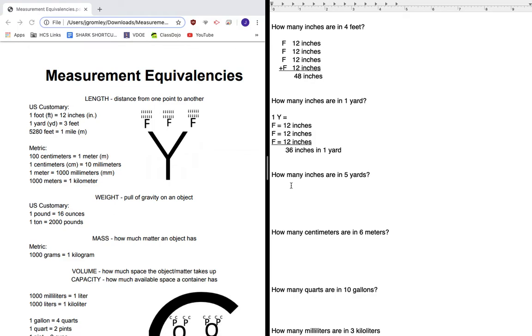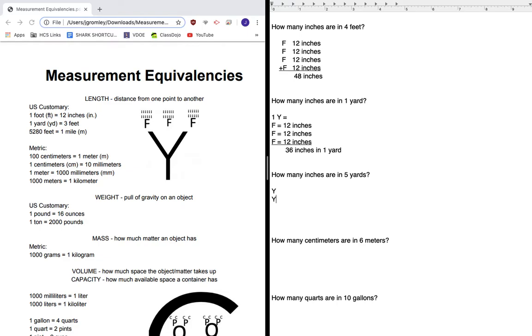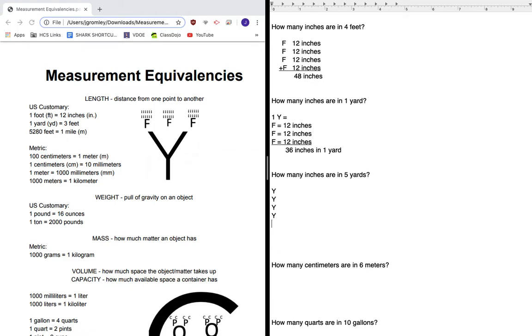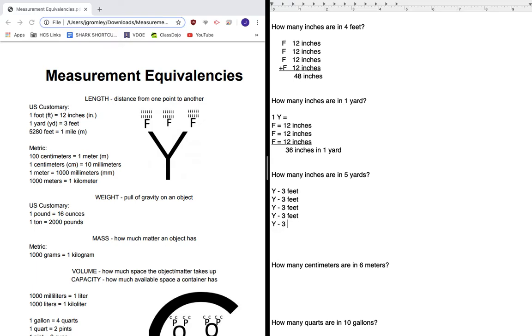Now I need to figure out how many inches are in five yards. That's going to be more steps, but I can do it. So that's five yards: one, two, three, four, five yards. So now let's see how many feet I have. Three plus three is six plus three is nine plus three is 12 plus three is 15. I have 15 feet.